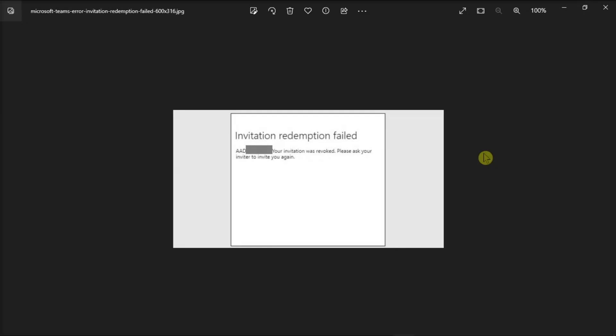Guest access is a very handy Microsoft Teams feature that allows organizations to collaborate with guests, aka people outside the organization. However, it may sometimes fail and show you the following error. If you also have the same issue, here are some methods you can try to fix the problem.